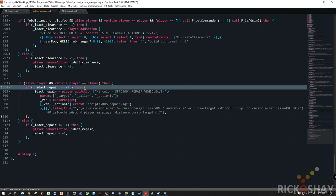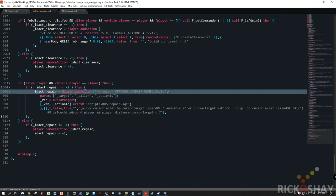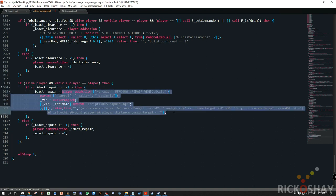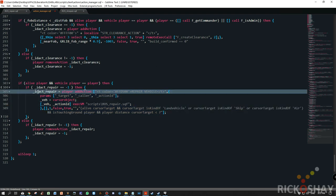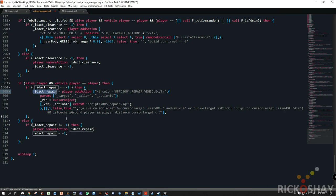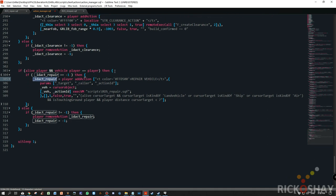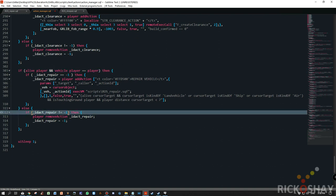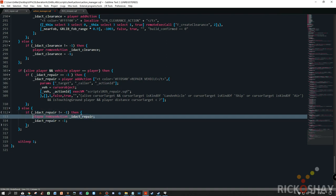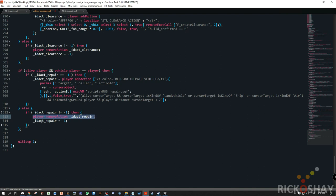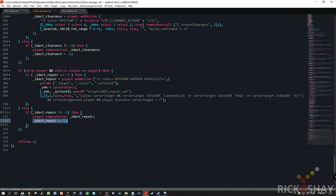Essentially meaning that that idact repair does not have anything associated with it or that the variable does not contain an action. Then what it does is it assigns the add action from the header text that I showed you from the repair script and assigns that to the variable idact repair. If the player is not alive or is in a vehicle, it checks to see if idact repair is not equal to minus one. And if it isn't equal to minus one, then it removes the action of the player and it then assigns minus one to idact repair. And then it keeps repeating this loop over and over again.